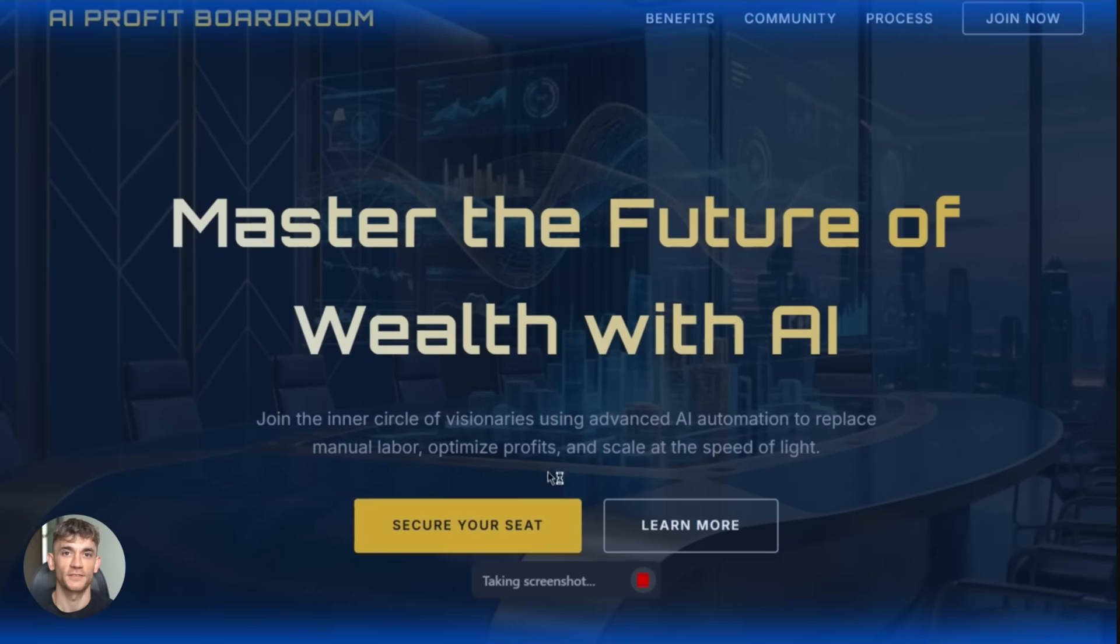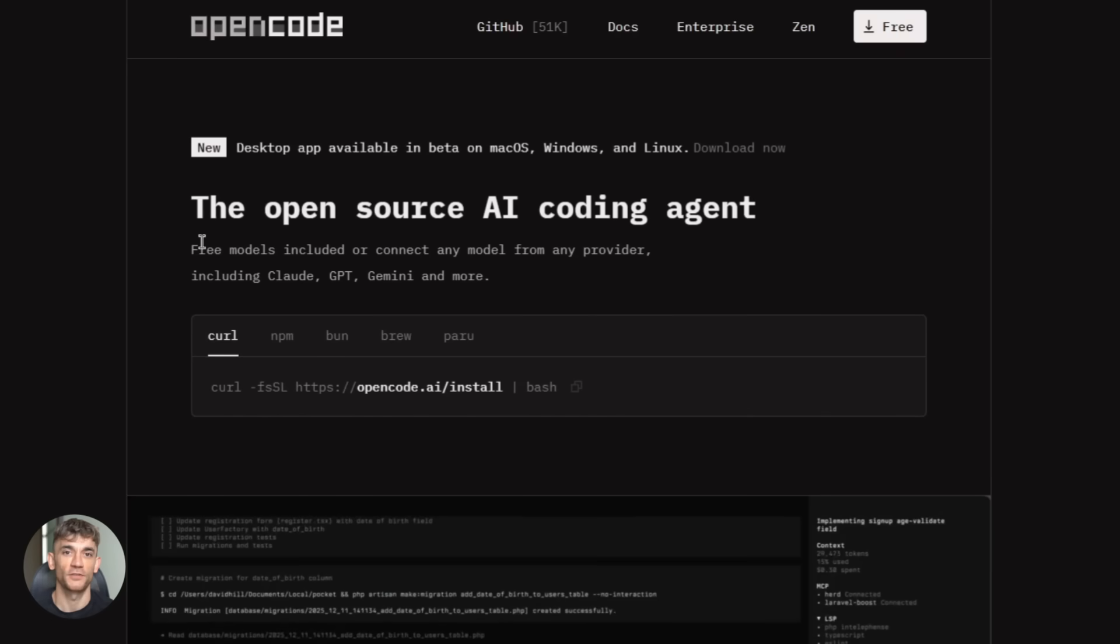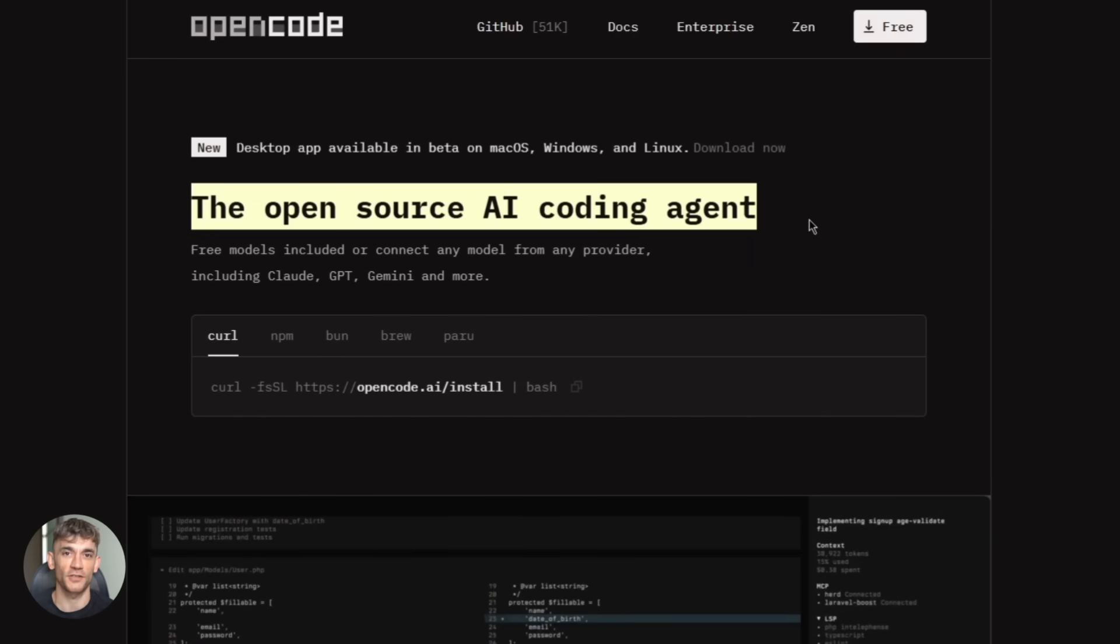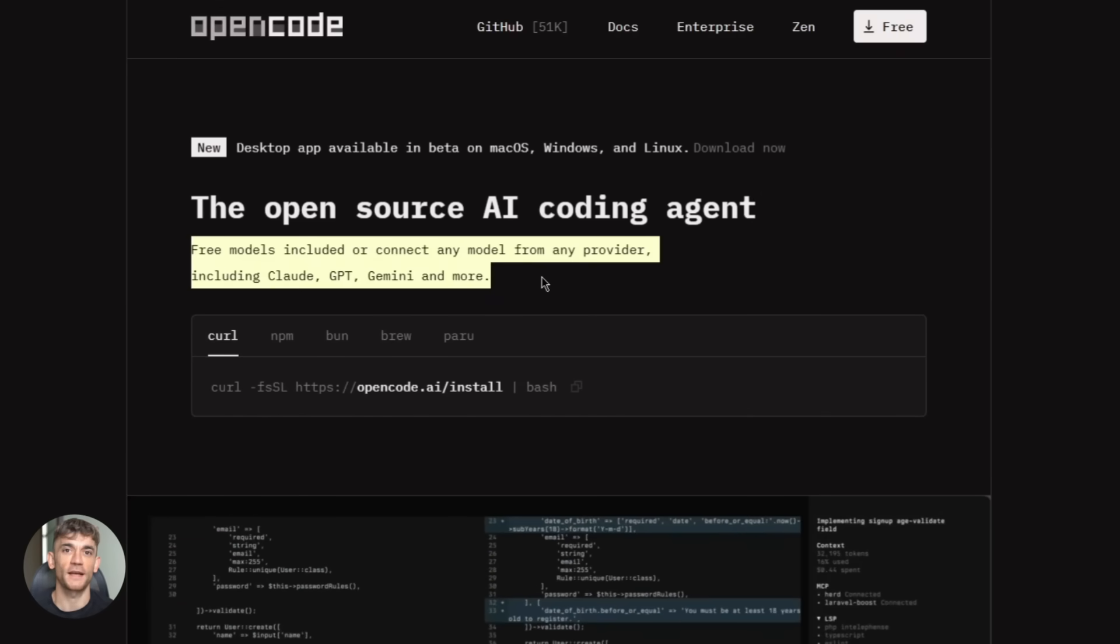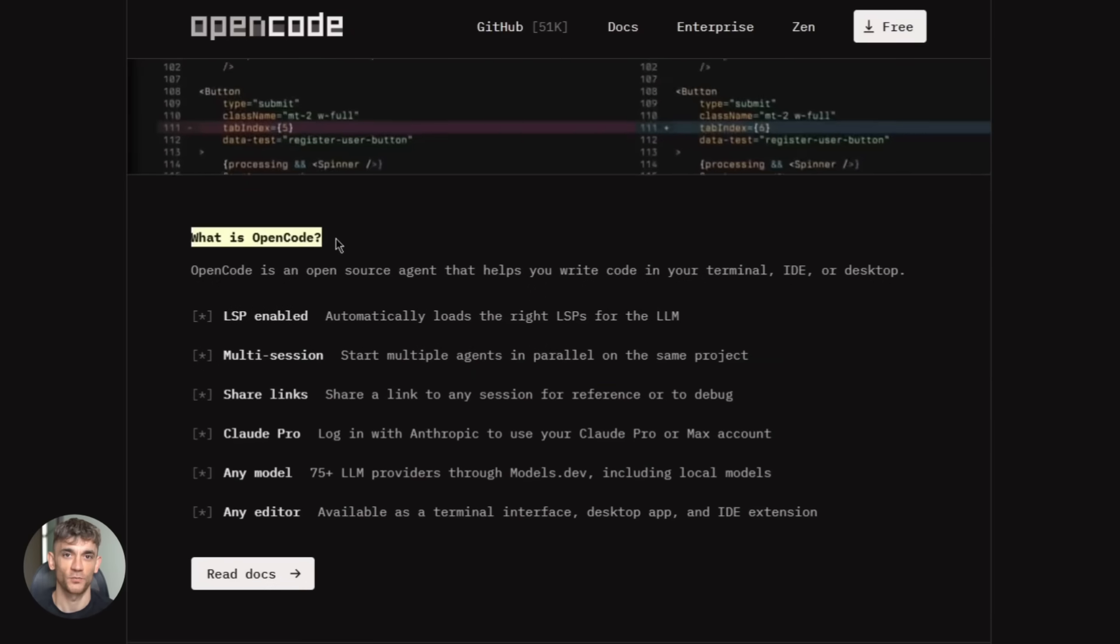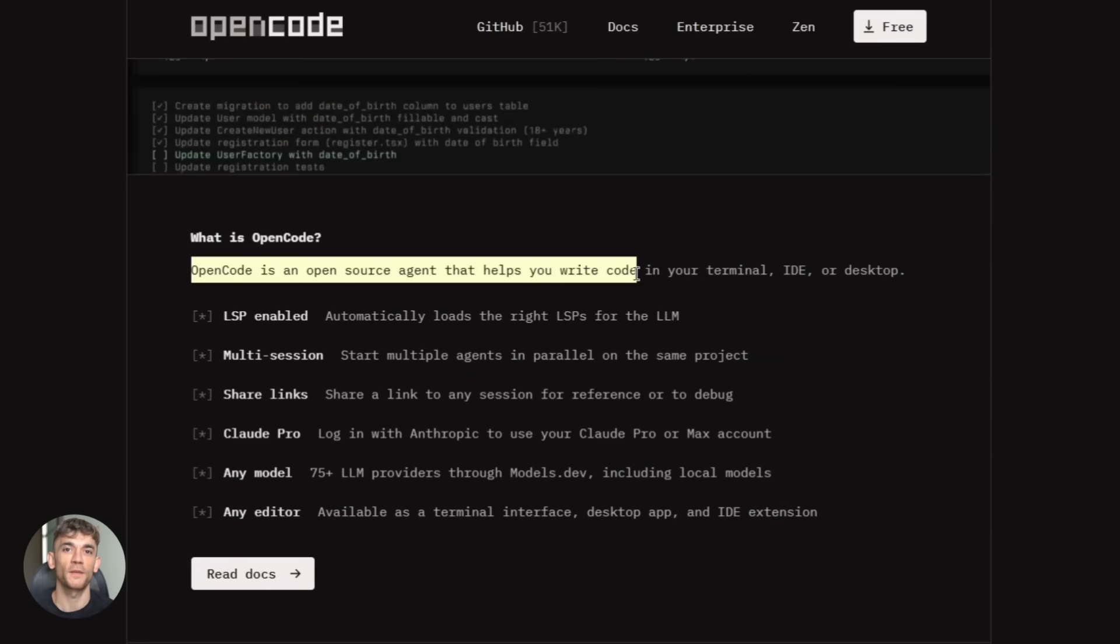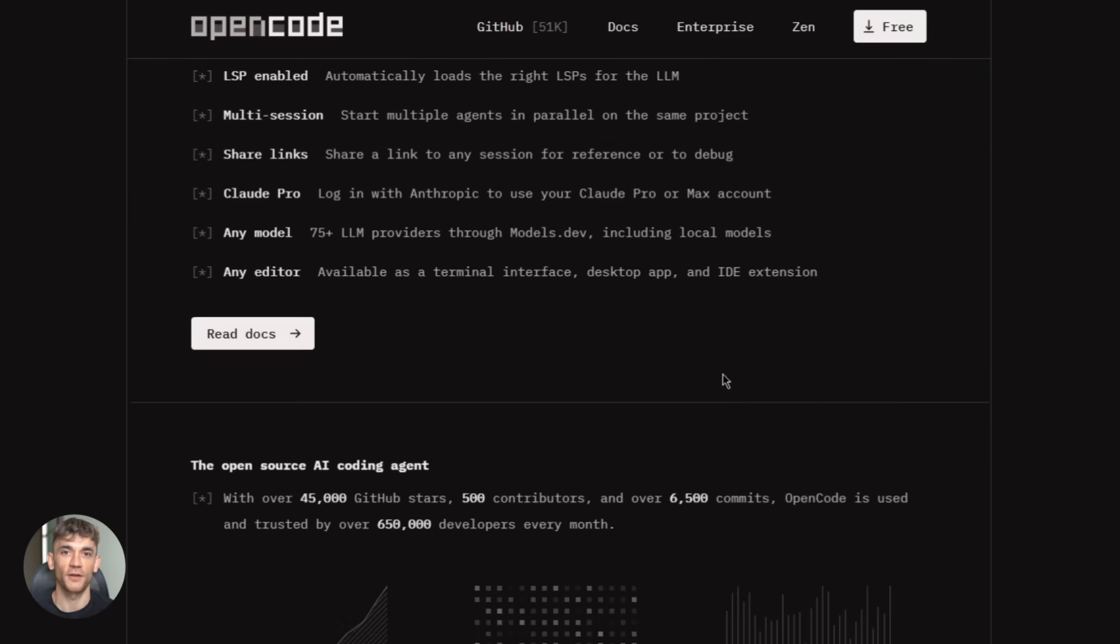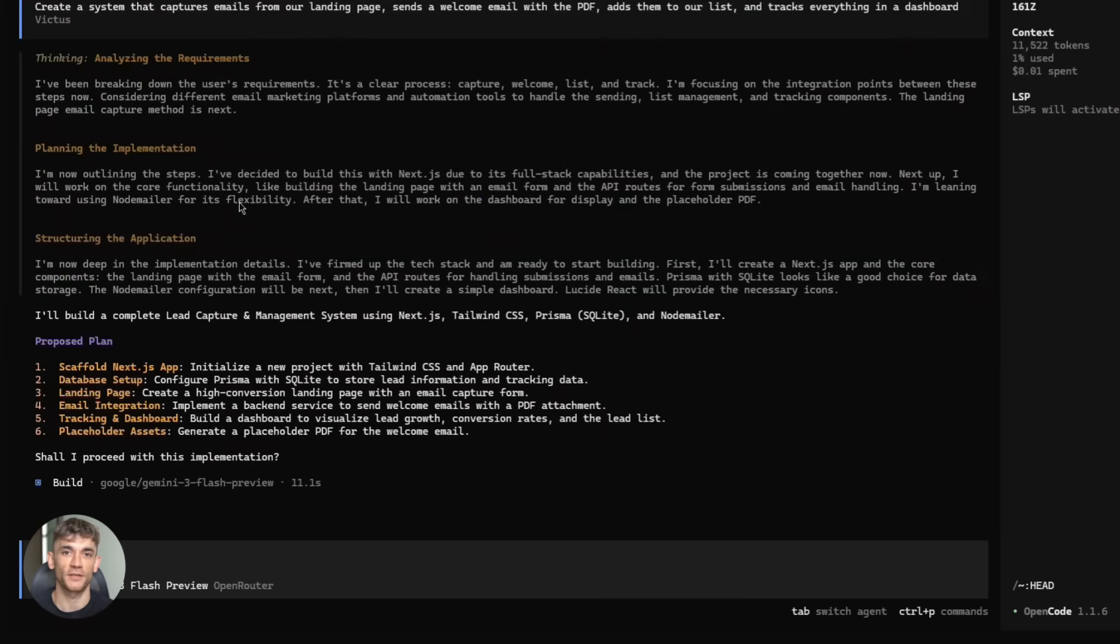Now here's where it gets even better. OpenCode is an open source AI coding agent. It works in your terminal and your IDE. And it's model agnostic, which means it works with basically any AI model. When you connect OpenCode to anti-gravity using a special authentication plugin, something crazy happens.